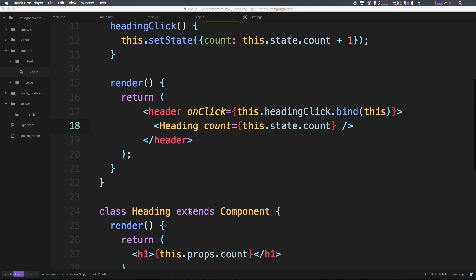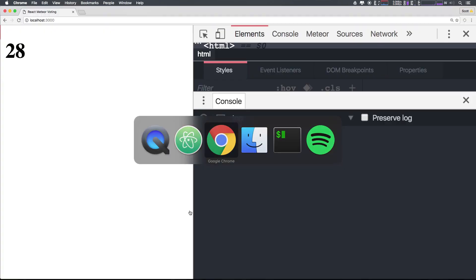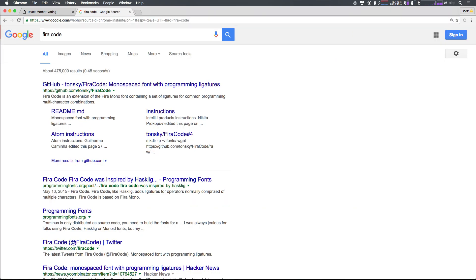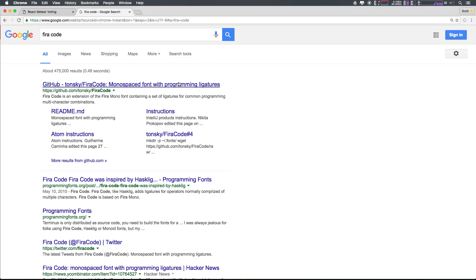Okay, so this is going to be a quick level up tip. I'm going to head to Fira Code. I'm just going to Google Fira Code.